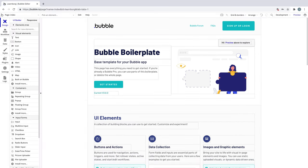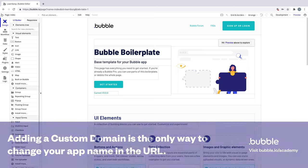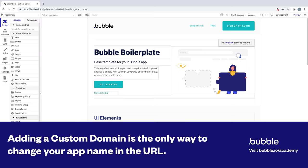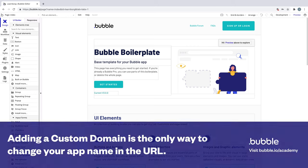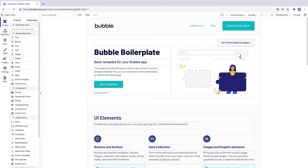Once you add a custom domain, your app name that you've used so far is never visible to your users. So if your desired app name on Bubble isn't available, a custom domain name is your way to change it.